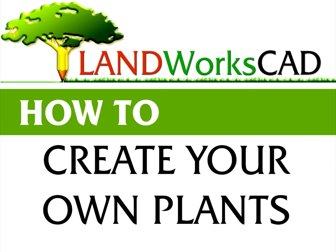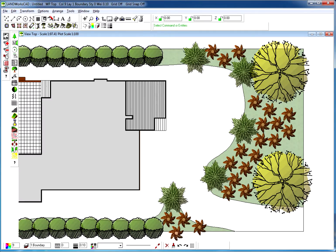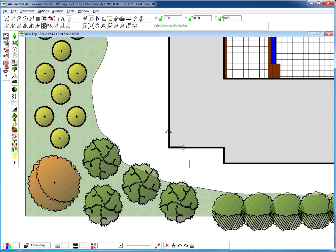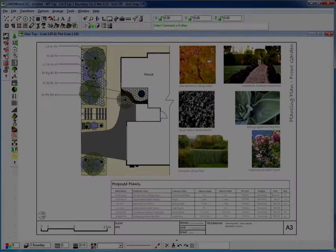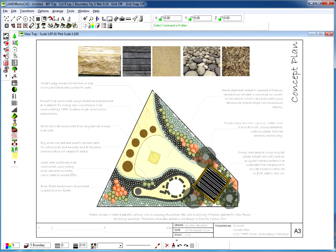Hello and welcome to this Landworks CAD tutorial. My name is Danny and I'm going to show you how quick and easy it is to customize your own plants so you can get the look and feel that you really want.